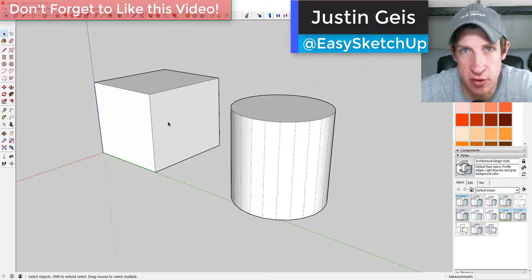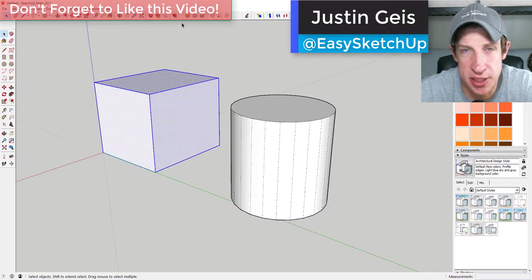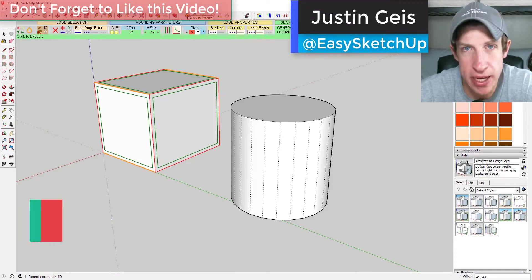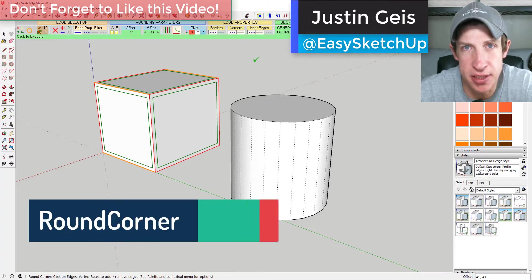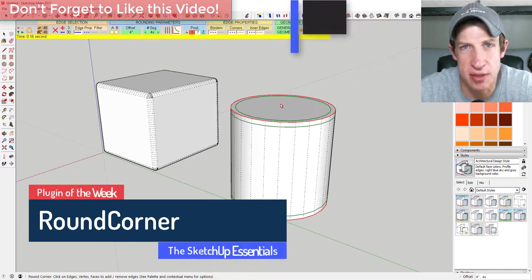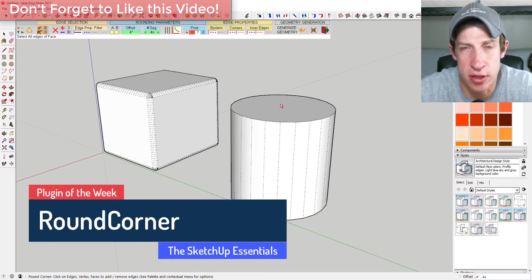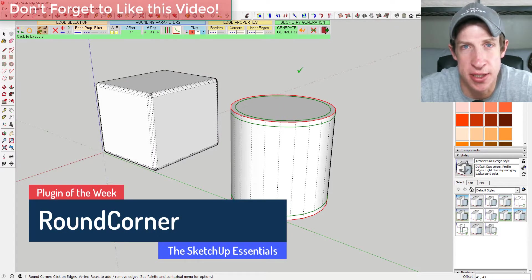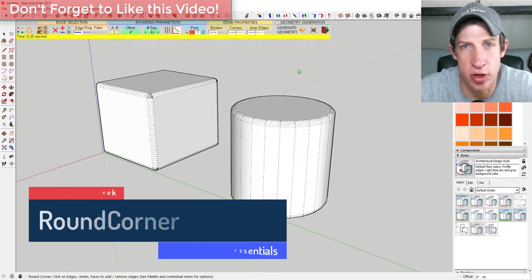What's up guys, Justin here with the SketchUp Essentials back with another SketchUp plugin review. This extension helps you round off corners and also bevel edges. This week's extension is called Round Corner.